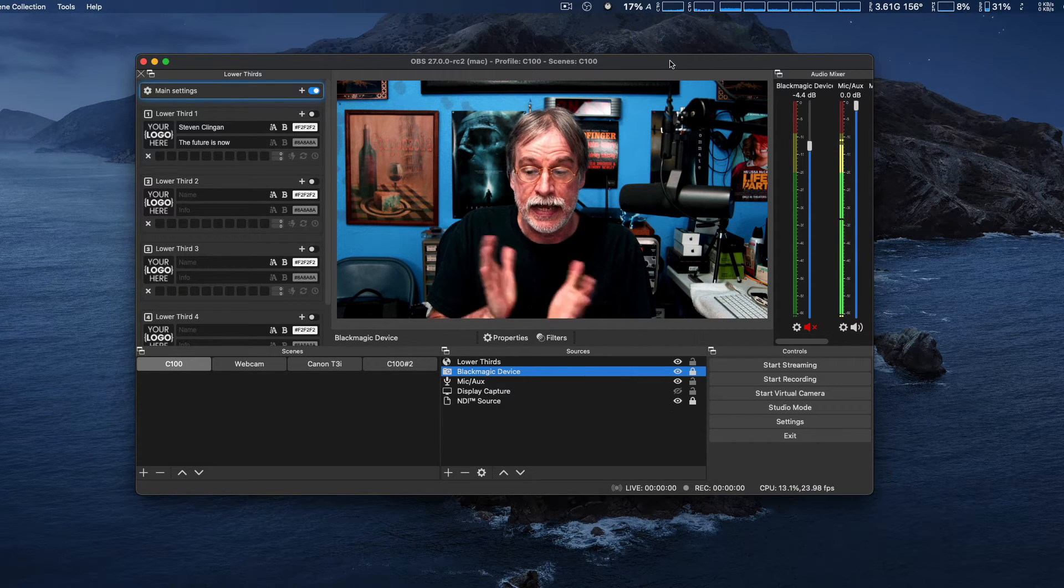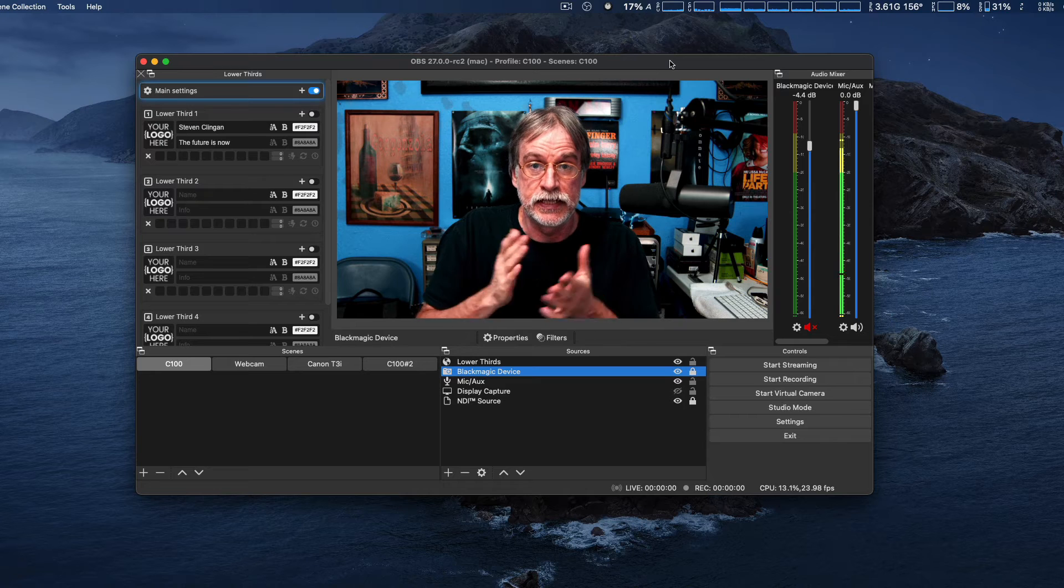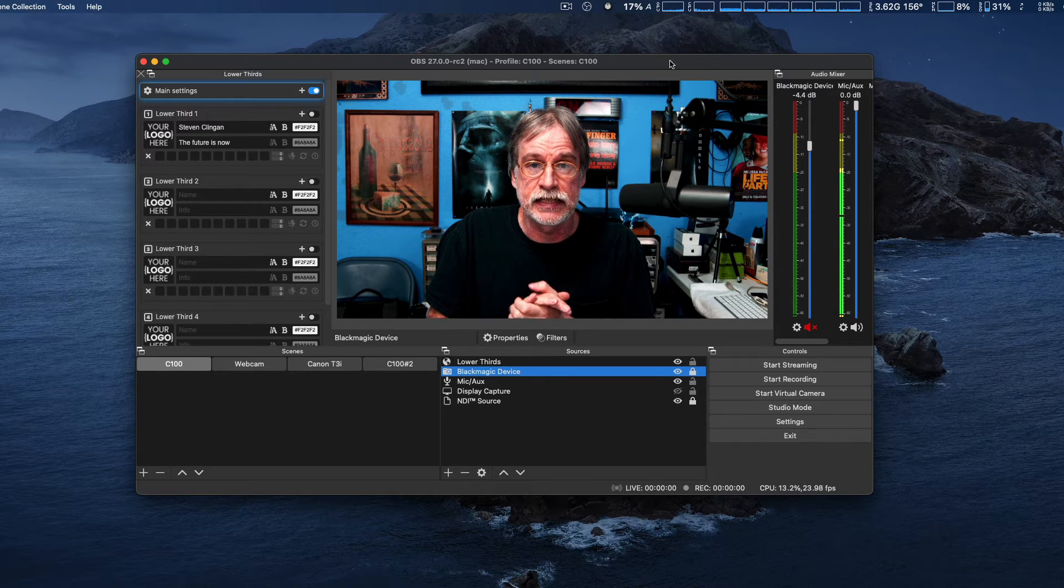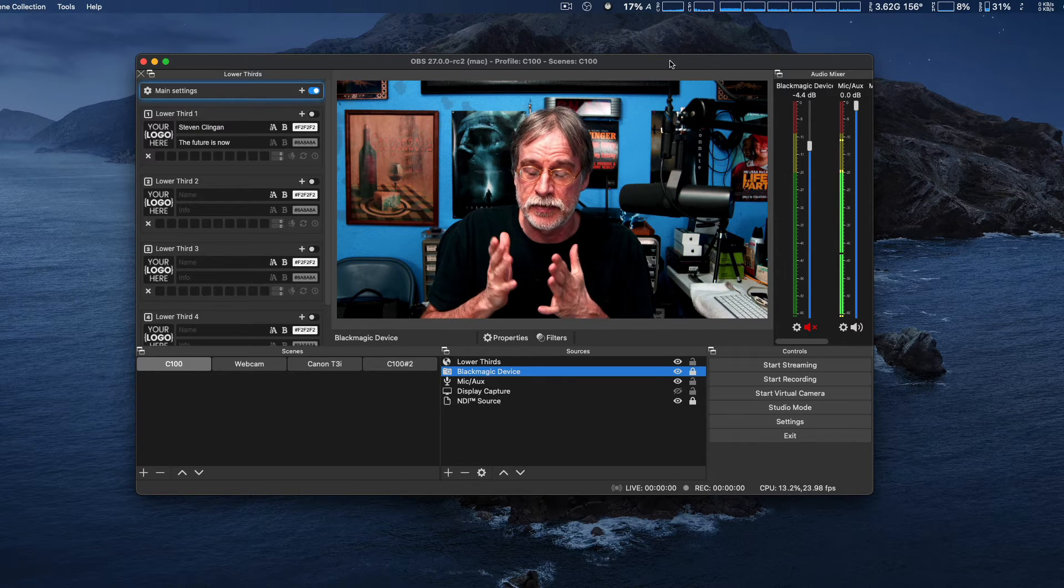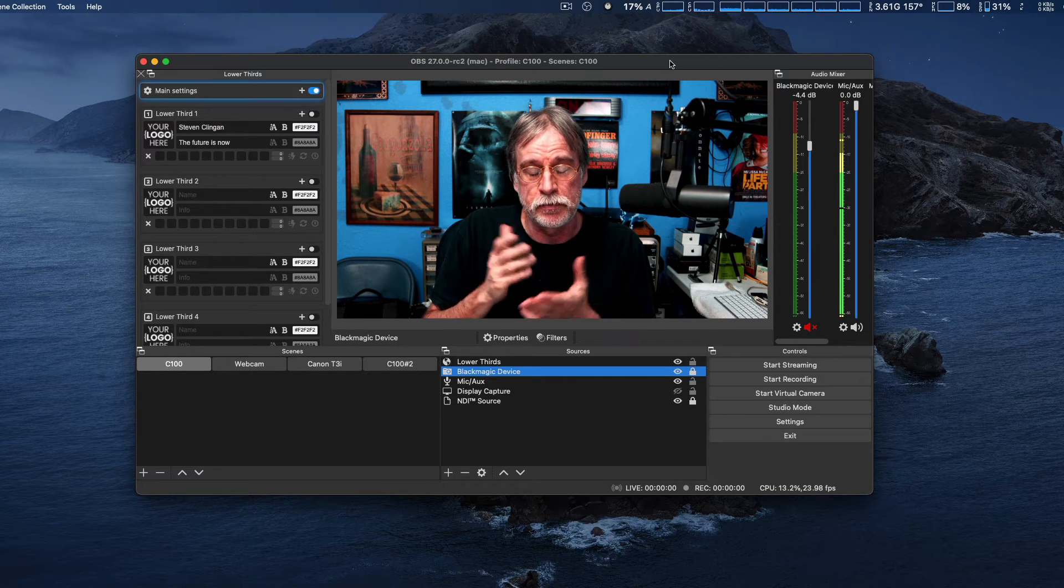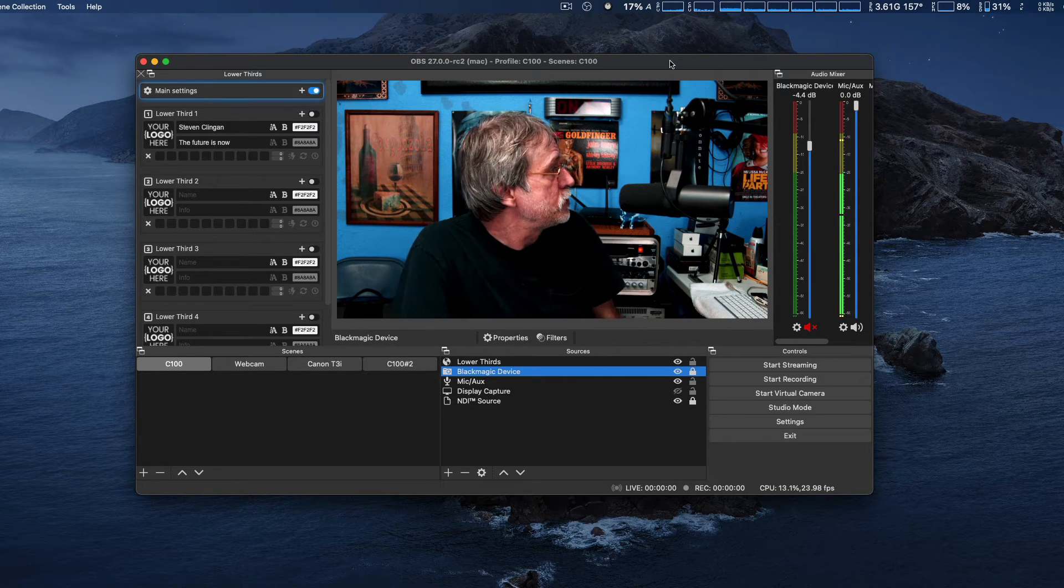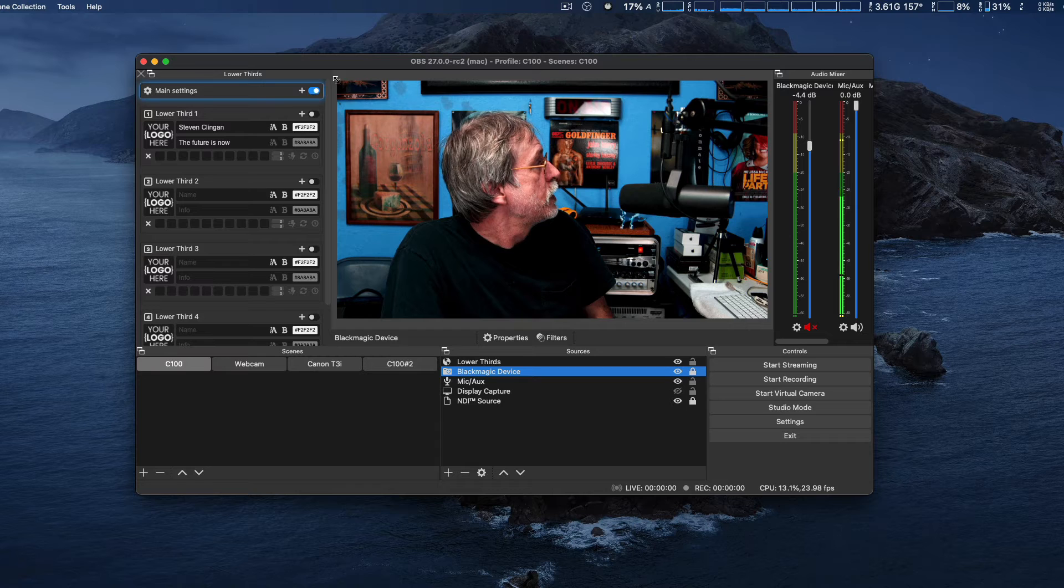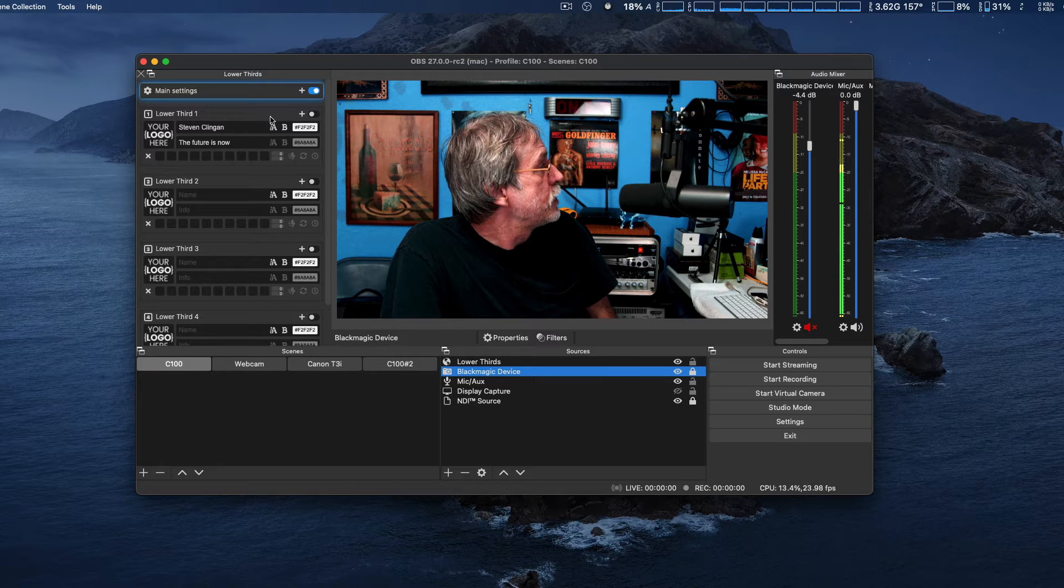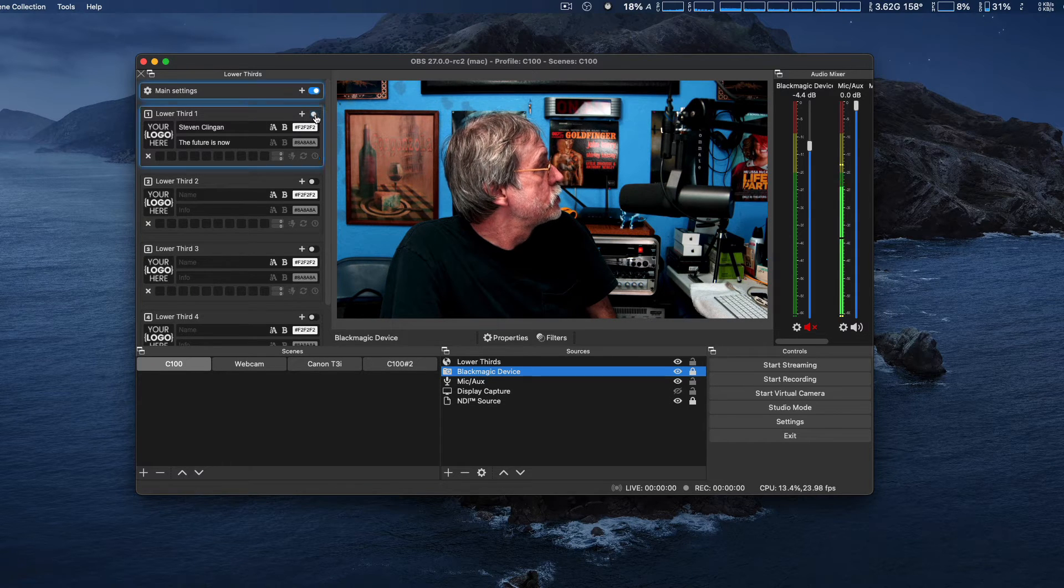And now, I've done some testing. It's still in beta, and there's some bugs to work out, but just to show you, we can go to Animated Lower Thirds.